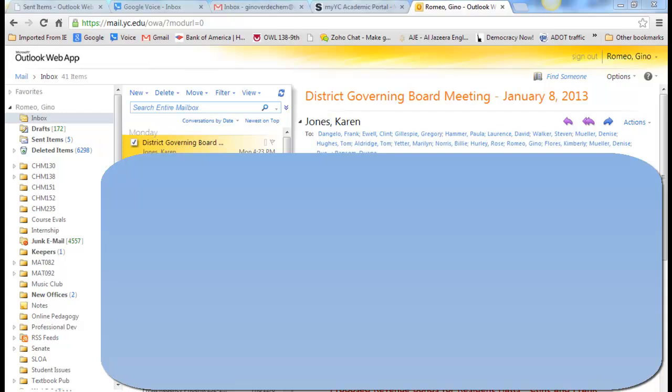You can use Outlook Web App, which is your email through the portal, to have messages forwarded to a different email address, or have a text message sent to your phone when an email arrives in your inbox.